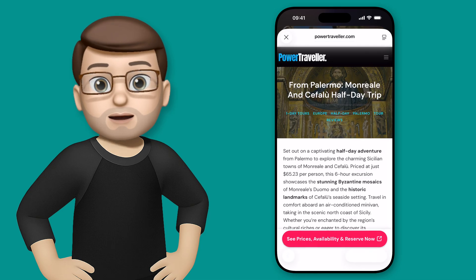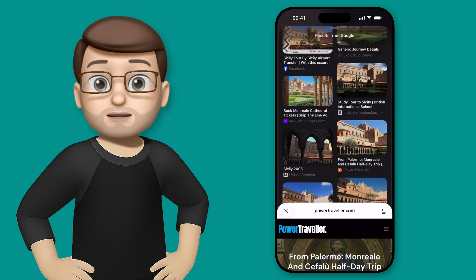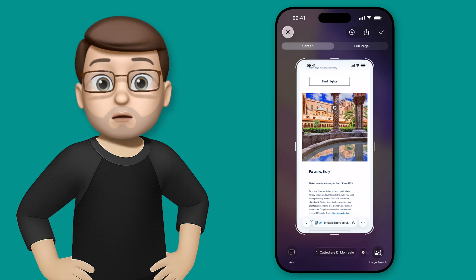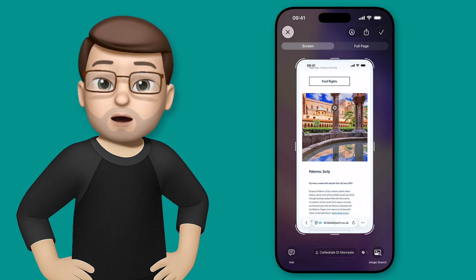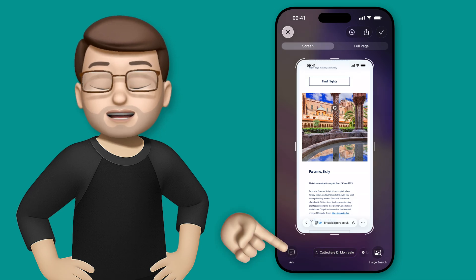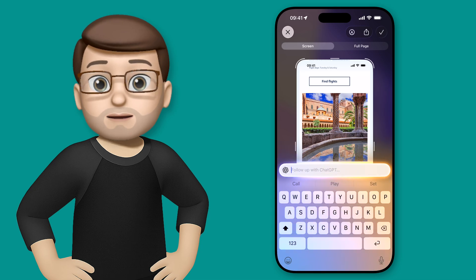But actually if we come back off of these pages and go back to our original screenshot we can use ChatGPT to learn more about this place as well and we can do that simply by pressing on the speech bubble in the bottom left hand corner.